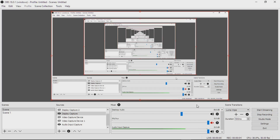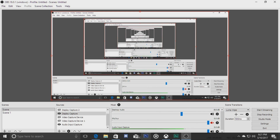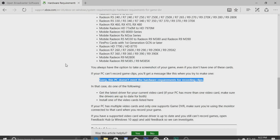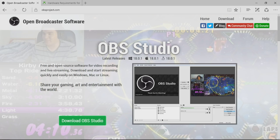Hey, this is Lime, and today we're going to be talking about a couple different ways you can record your Xbox One gameplay without a capture device. There will be a couple things you're going to need: first, Windows 10 running on your computer, then the Xbox Beta app which you can find in the Windows Store, and finally OBS Studio, found at obsproject.com.